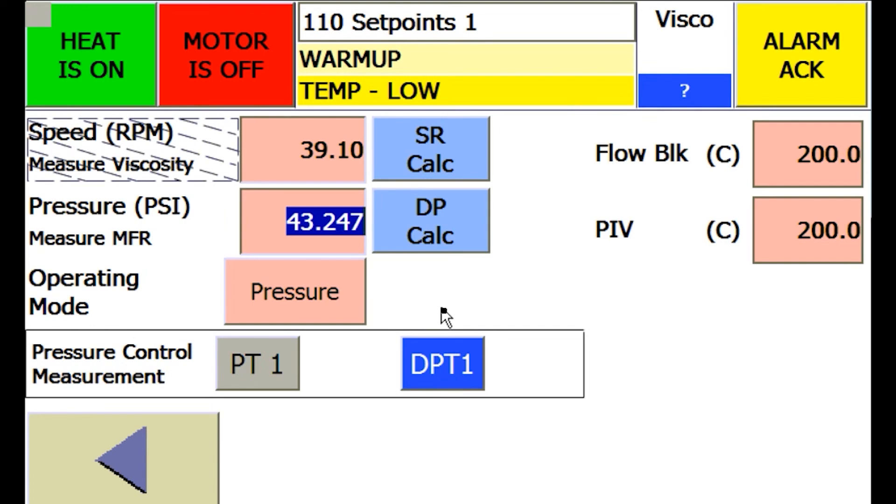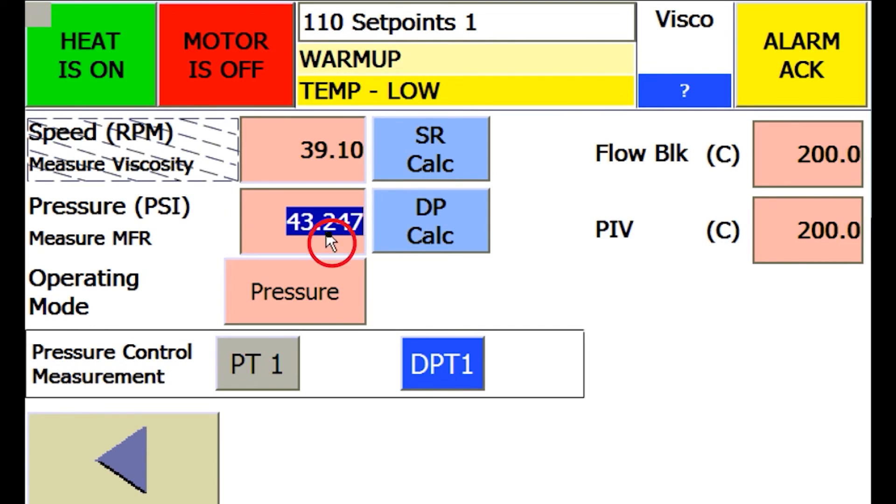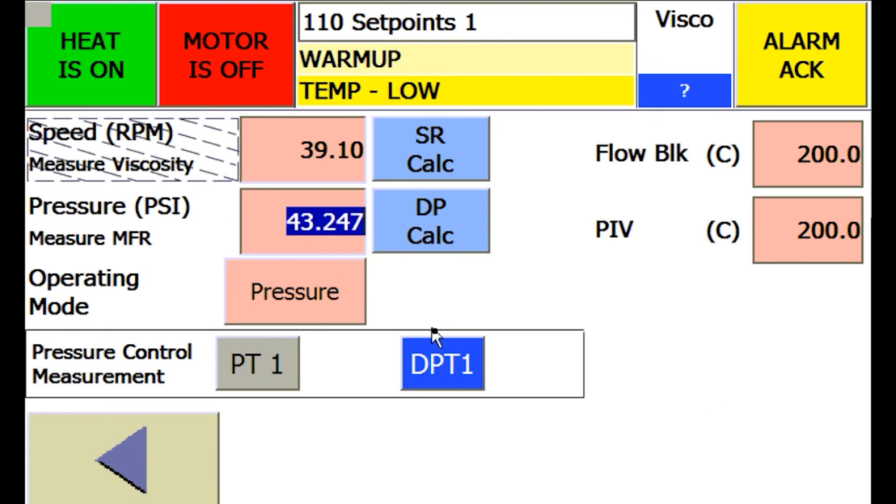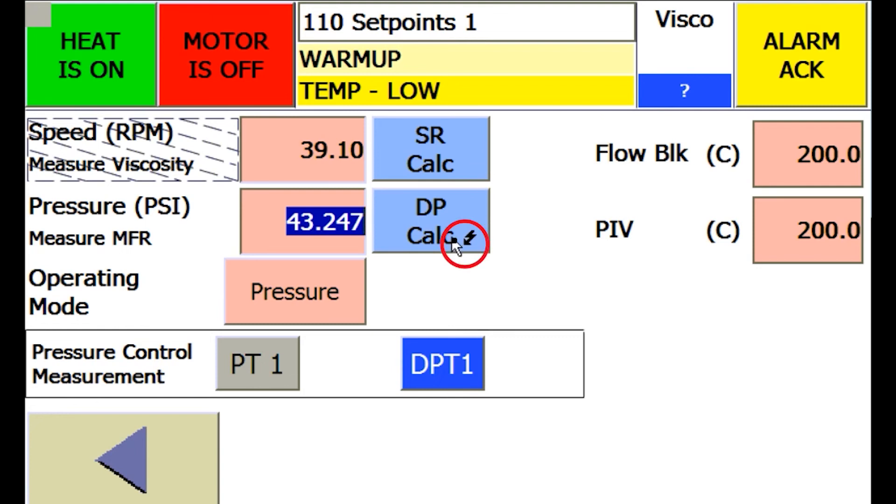Speed and pressure set points can be directly entered, just as with the temperature set points. To set either a speed set point in terms of shear rate or a pressure set point in terms of shear stress, use the appropriate SR calc or DP calc buttons next to the set points.